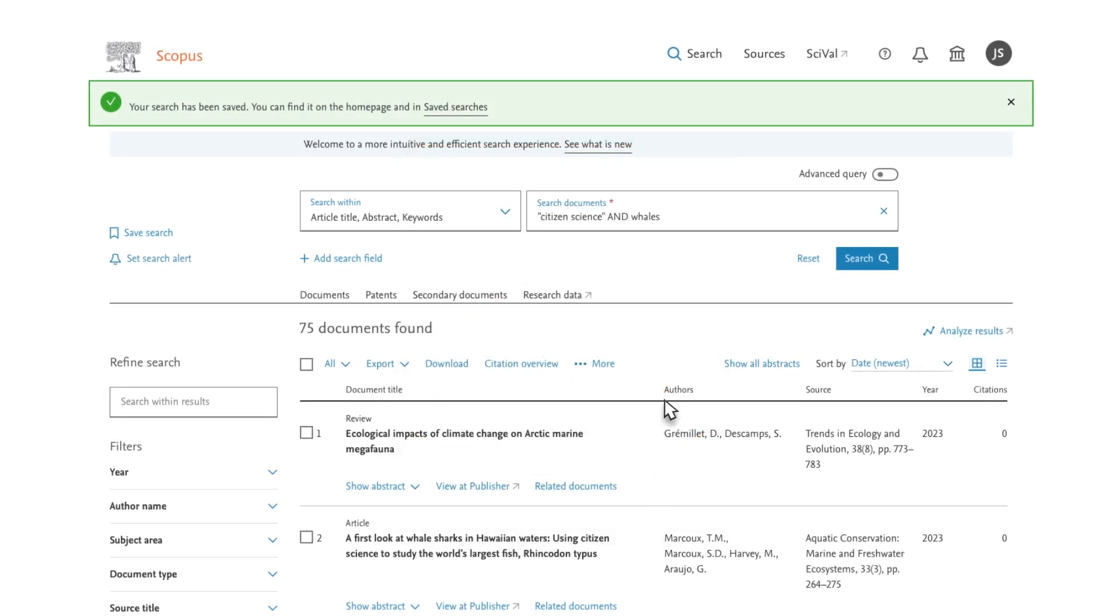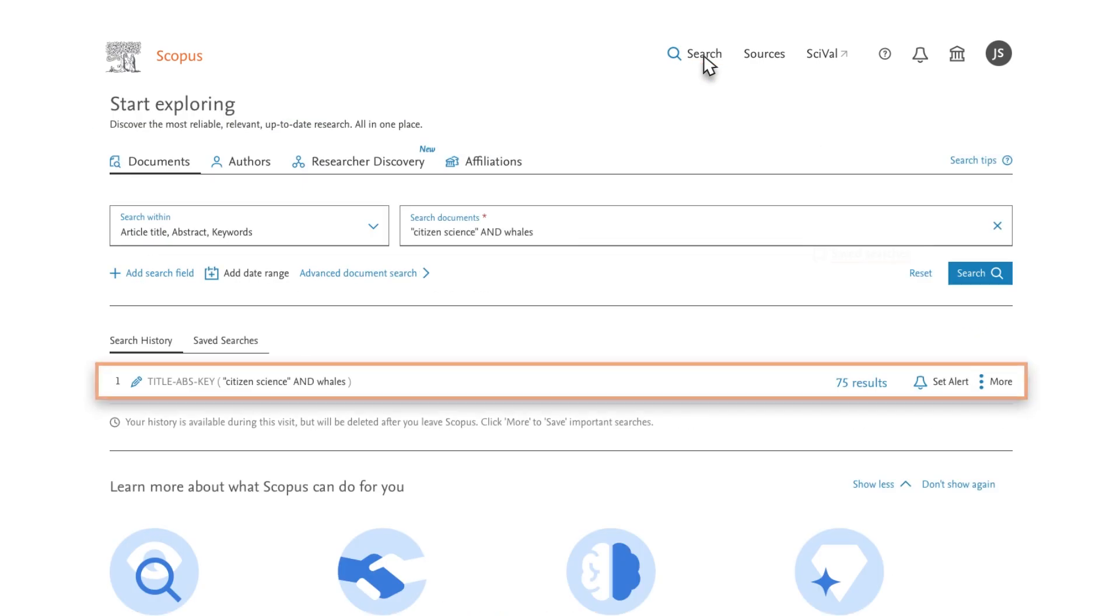It's also possible to save searches and set alerts from the search history list. Select Search on the top menu. Then go to the right of the searches you have run to choose an option.